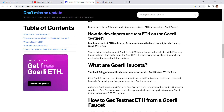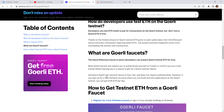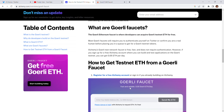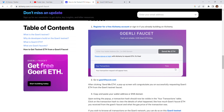What are the Görli faucets? The Görli ETH faucet is where developers can acquire Görli testnet ETH for free. Most Görli faucets require you to authenticate yourself on Twitter or confirm you are a real human before placing you in a queue to receive Görli testnet tokens. The Alchemy Görli testnet faucet is free, fast, and does not require authentication, though you must sign up for a free Alchemy account. You can get 0.05 ETH per day.